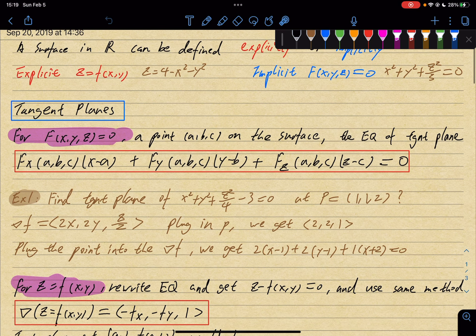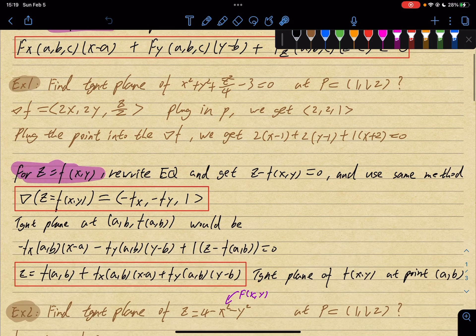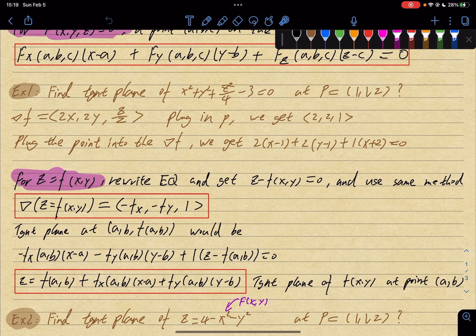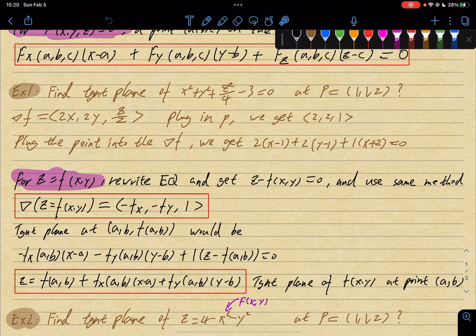For an explicit surface, this is your tangent plane equation: you have your function value at (a, b), and then you have your partial derivatives with respect to x and y at that point, and you have x minus a and y minus b.